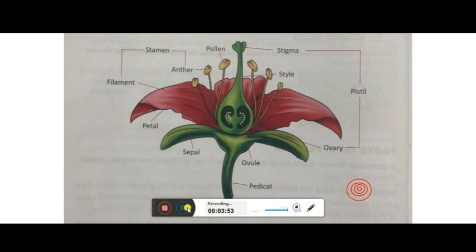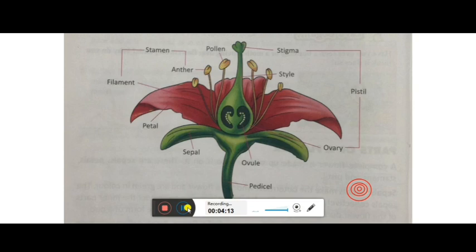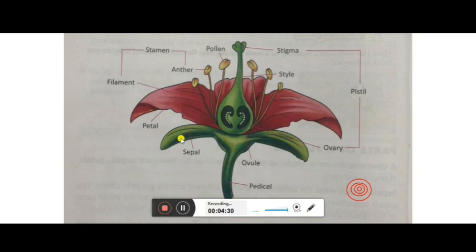Next is the petal. As I said, it is brightly colored, so it will attract attention. Just as you get attracted towards a colorful flower, in the same way insects and birds are also attracted just because of the petals. Because of this attraction, they reach the flower and suck the nectar. That is the role of petals.